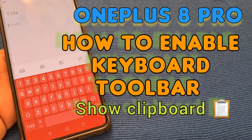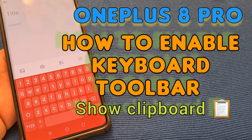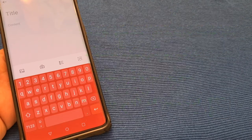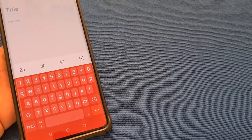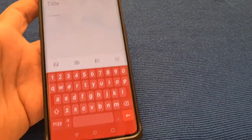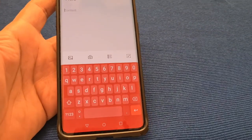How to enable the keyboard toolbar for your OnePlus 8 and OnePlus 8 Pro phone, and also how to access the clipboard on your keyboard.